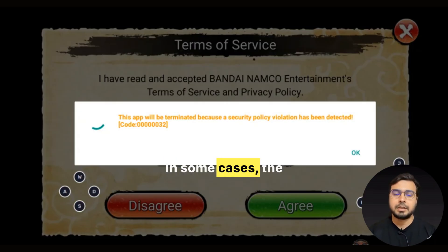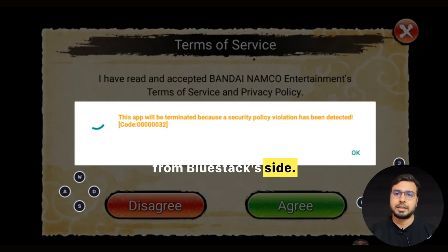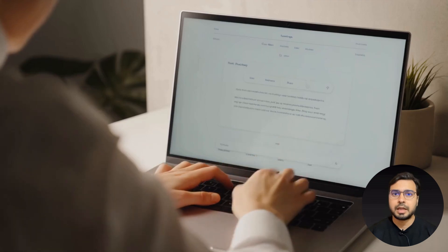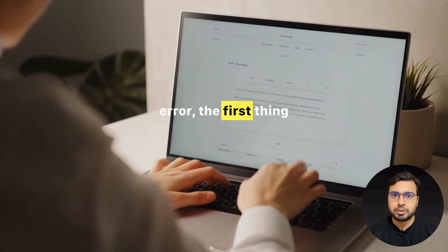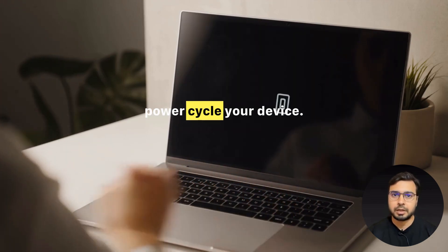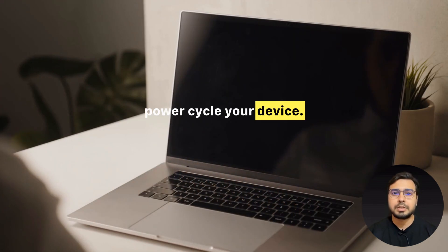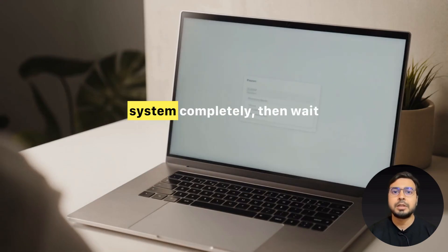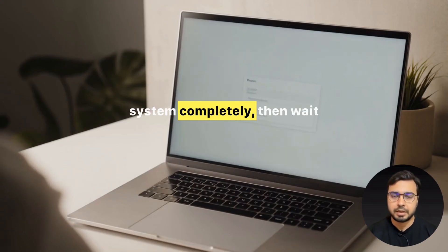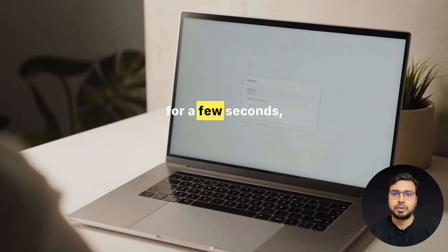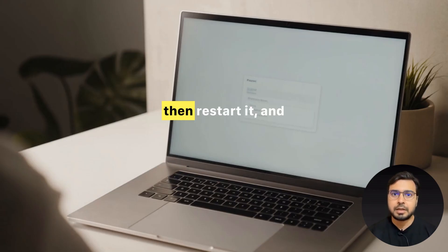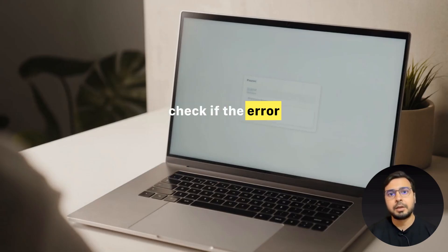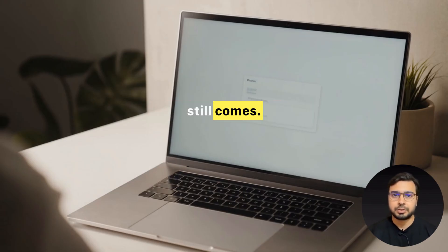In some cases, the issue appears to be from BlueStacks' side. To deal with the error, the first thing we suggest is to power cycle your device. Simply shut down your system completely, then wait for a few seconds, then restart it and check if the error still comes.